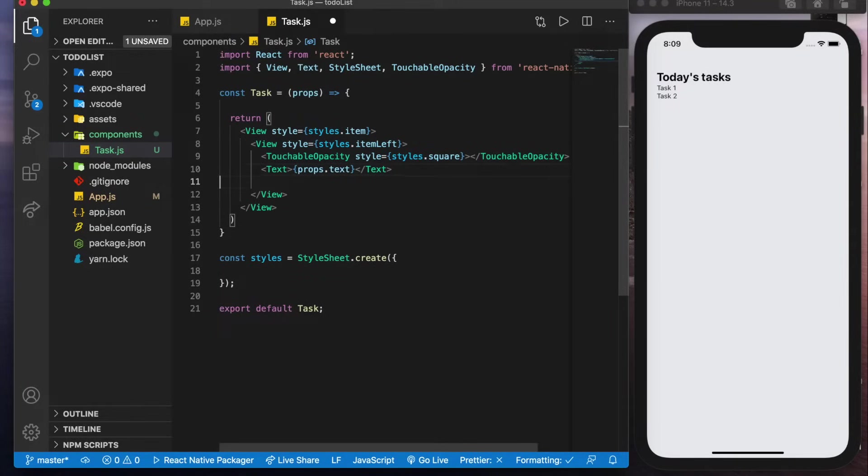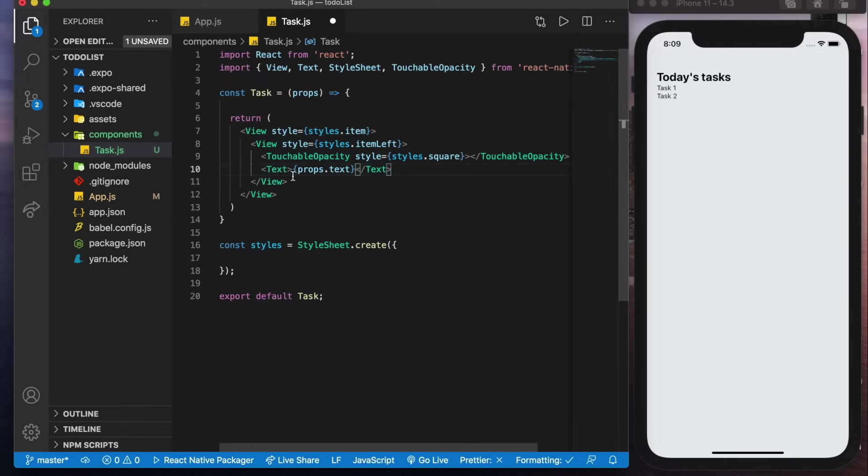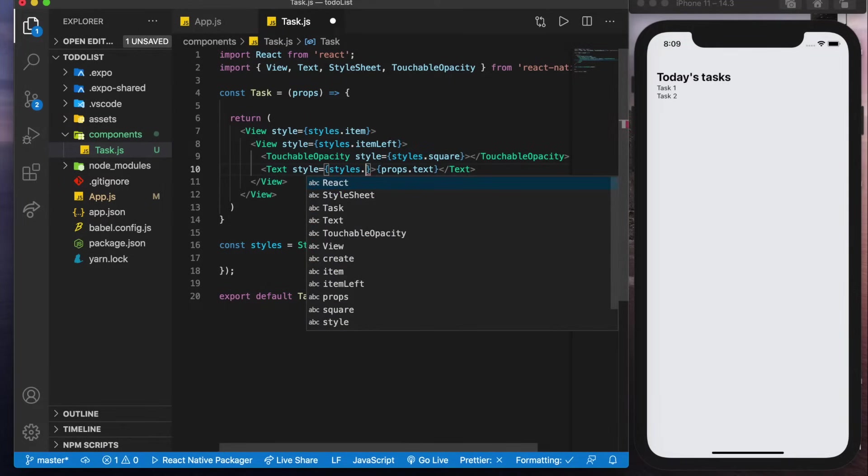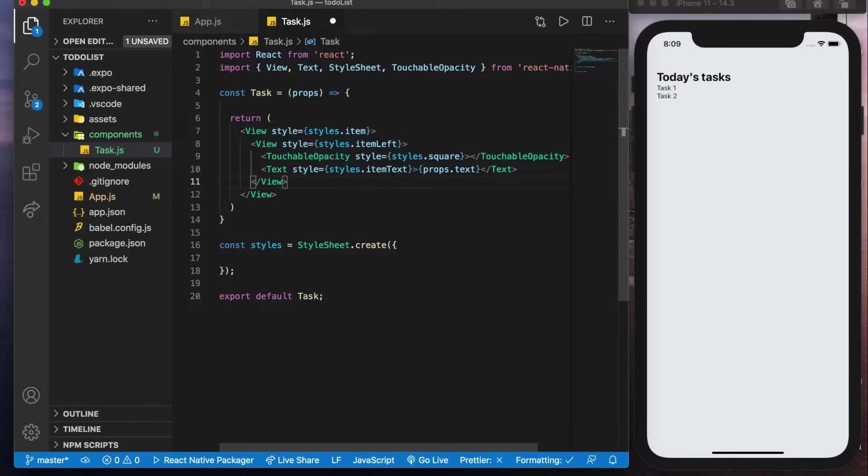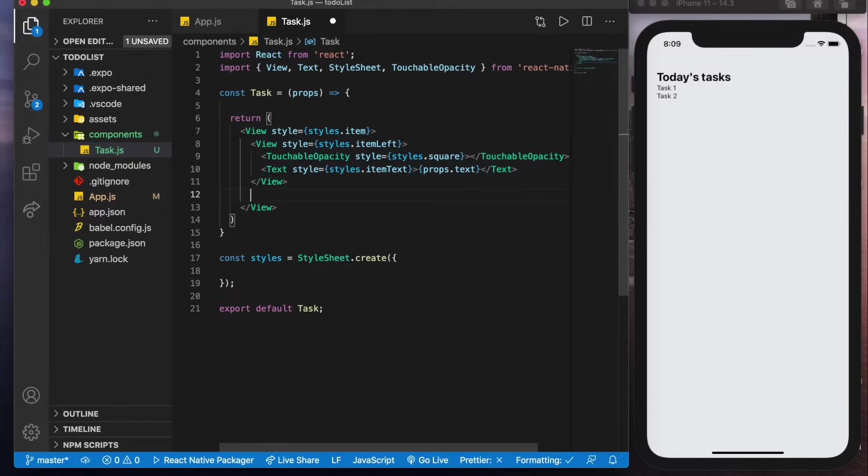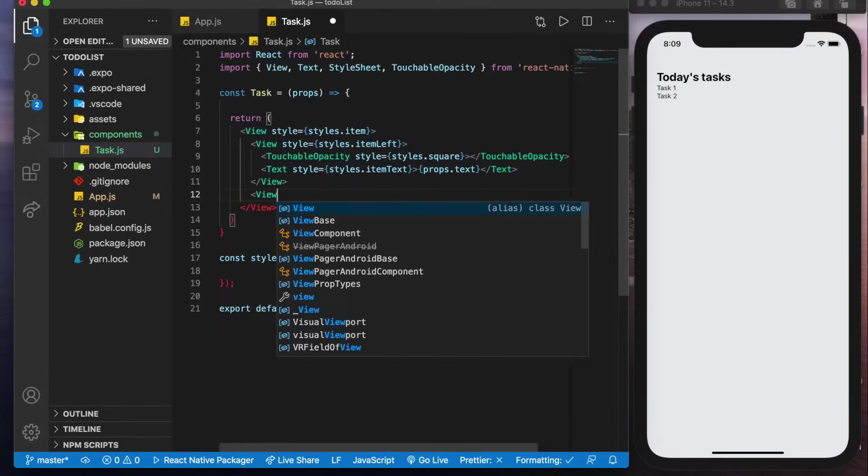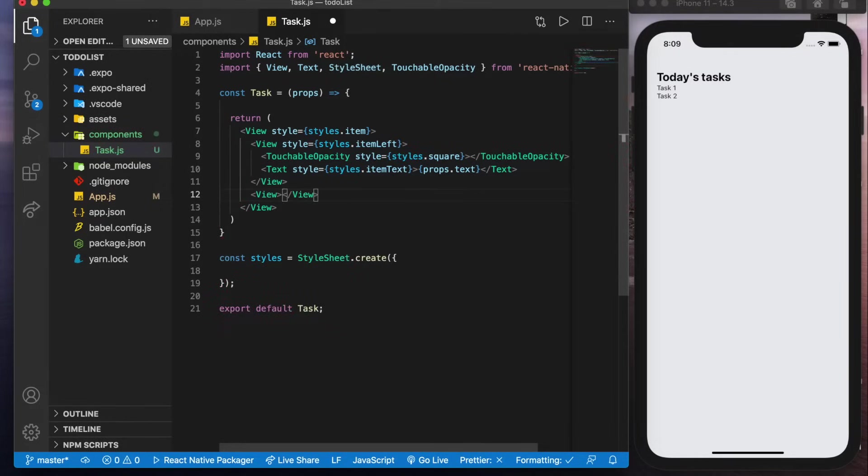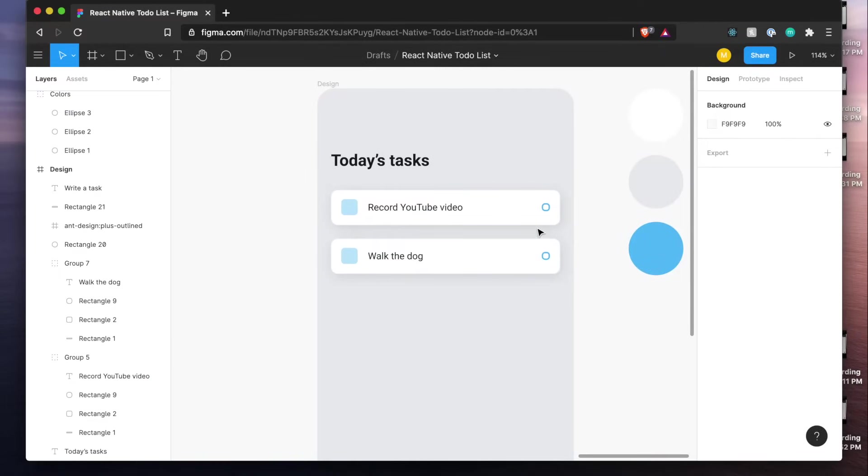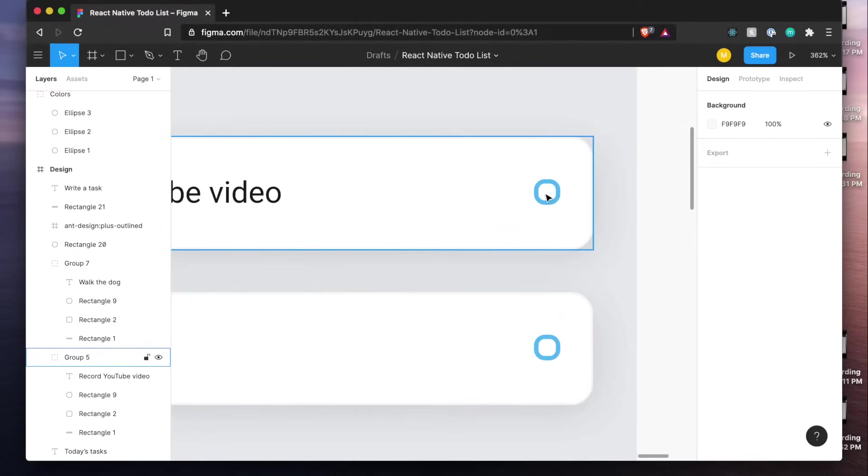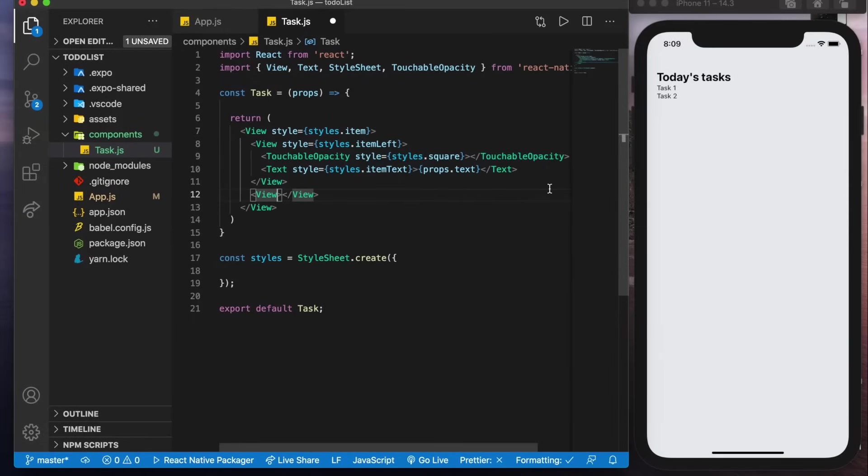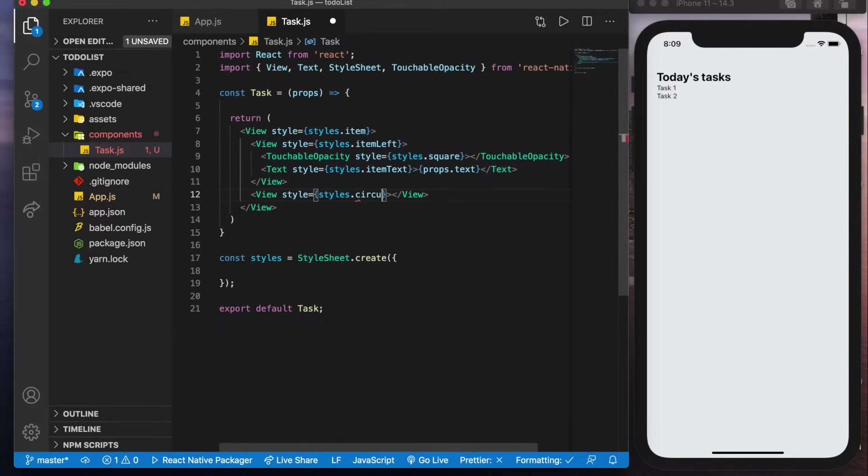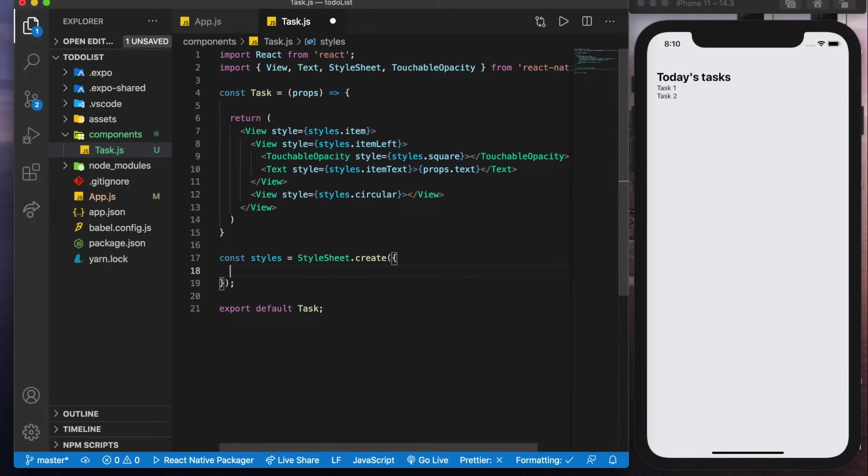And we'll also have the text item which is going to have props dot text and it's going to have a style as well styles dot item text. Now if we jump outside of this view we'll have one more view here it's going to be empty and it's going to hold this circular item so we'll give this one a style styles dot circular. So if we scroll down here we'll copy all of these paste them in.